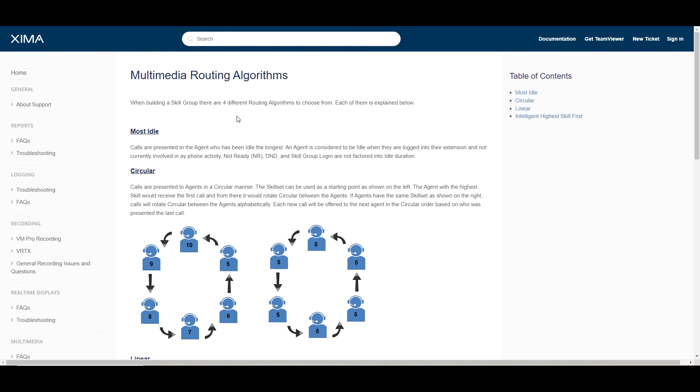As long as the agent is assigned to the skill, we will look for which agent has been idle the longest and give them the next call. Please know that their skill level does not apply here so long as they're a part of the group.